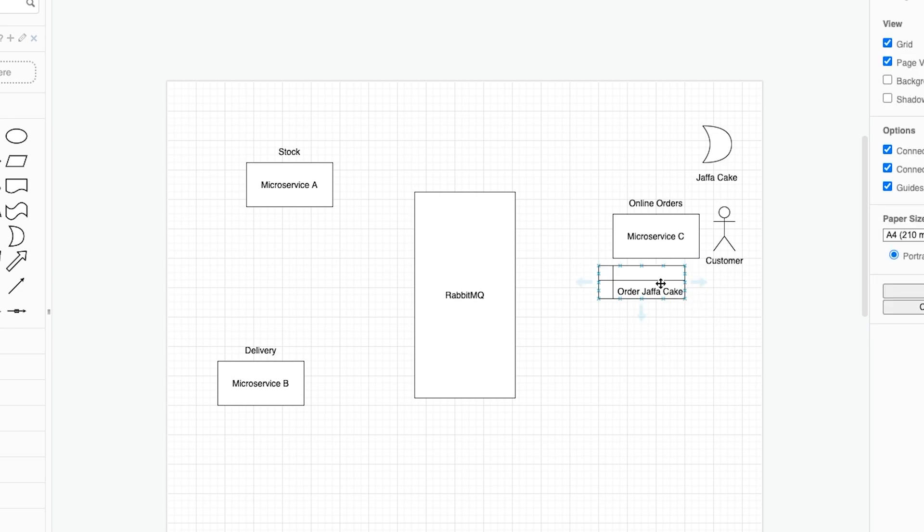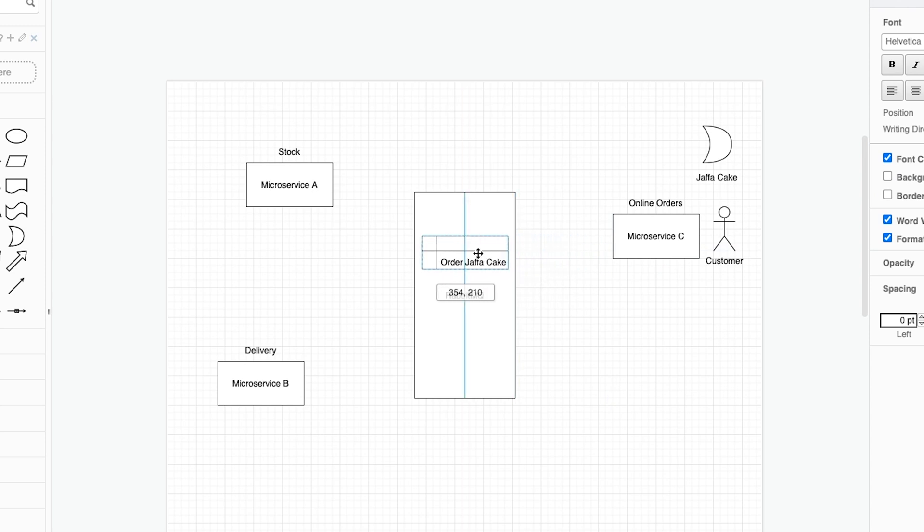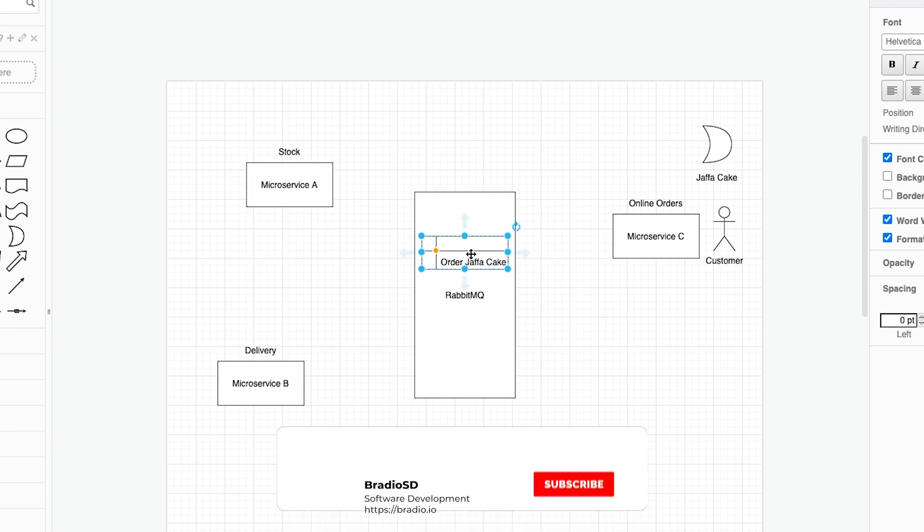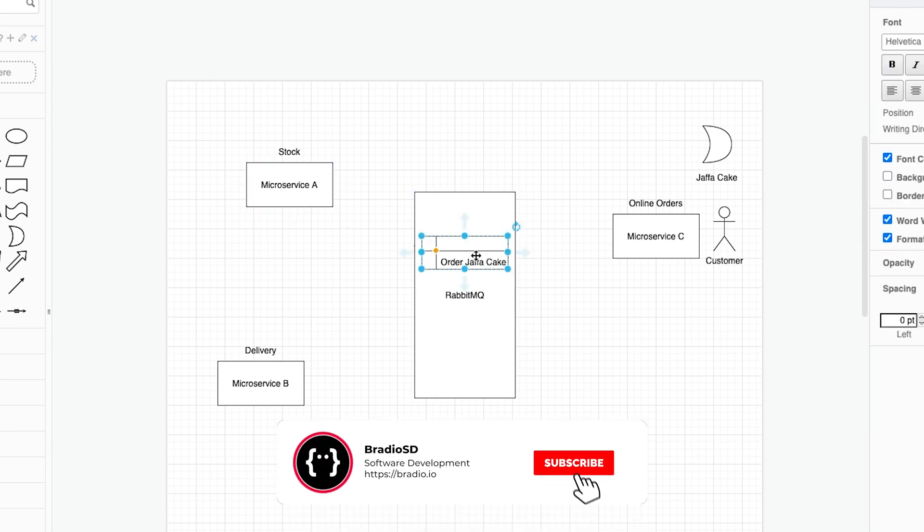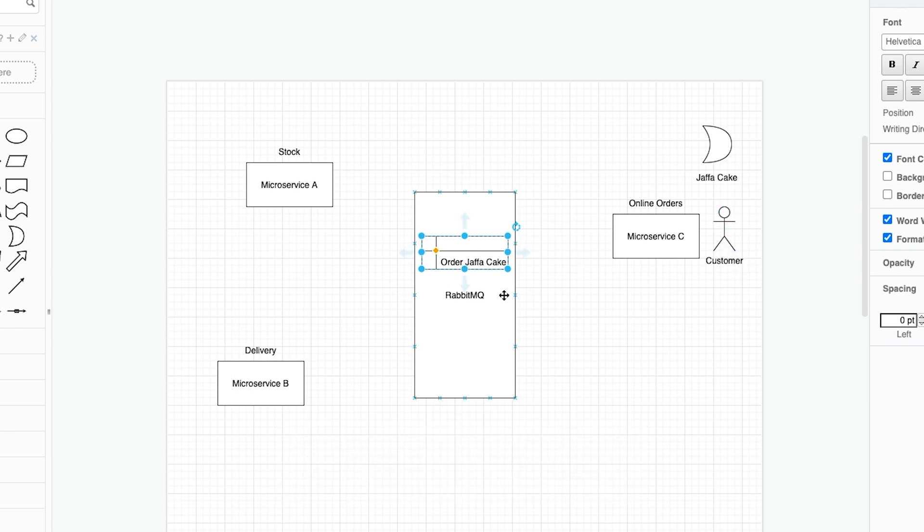Microservice C will then send the item back onto the queue and says that customer would like to buy a Jaffa Cake for that item. Now in a real world example we would have some kind of payments microservice that will handle the payment for the customer. But in our example we're just going to be charitable and give the customer this Jaffa Cake for free. Now the order's been placed onto RabbitMQ.